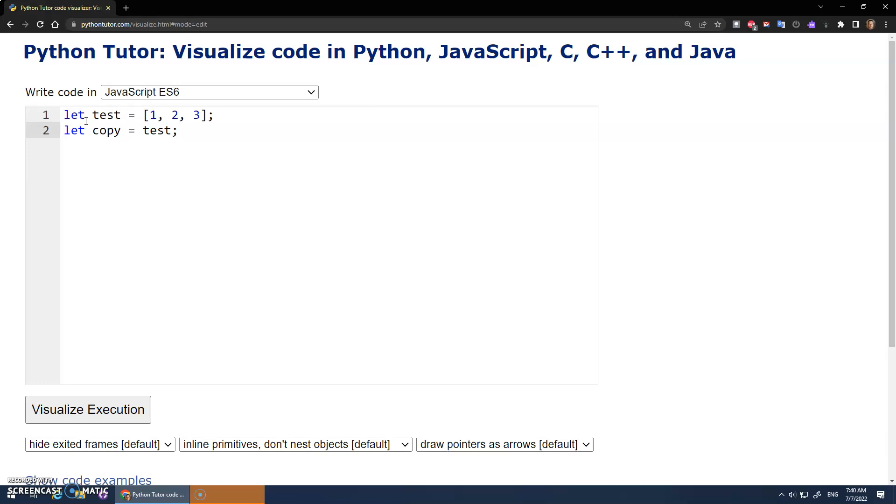Test is assigned this, so copy is going to be assigned test, and we're hoping that this is now a copy of it. So if I were to go, hey, test at position 0 is assigned 20.